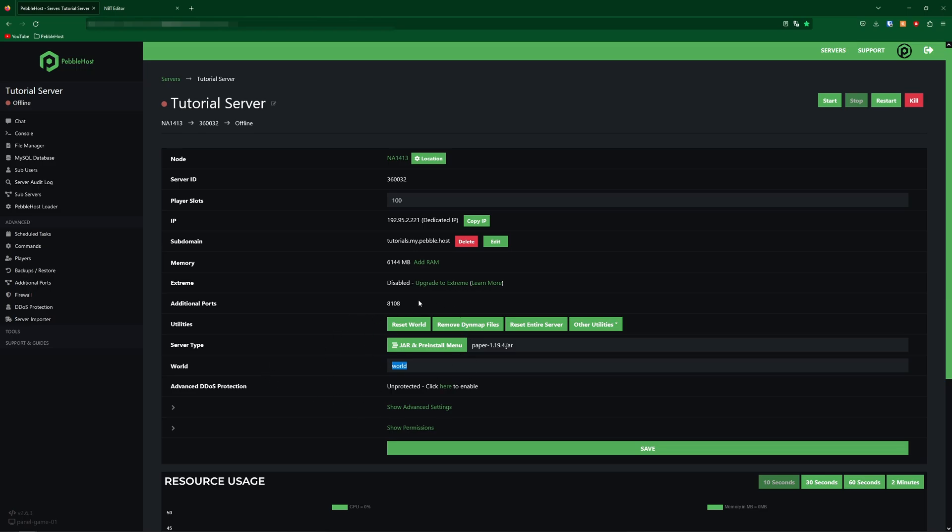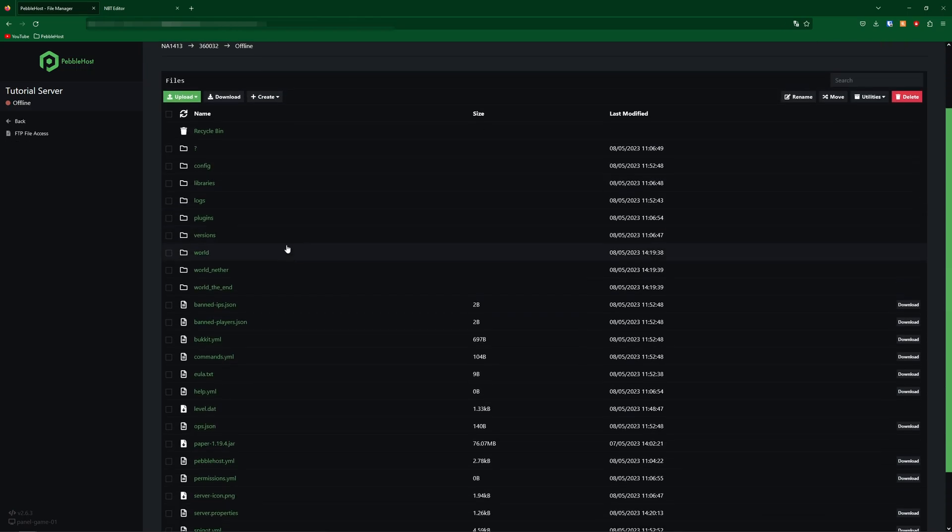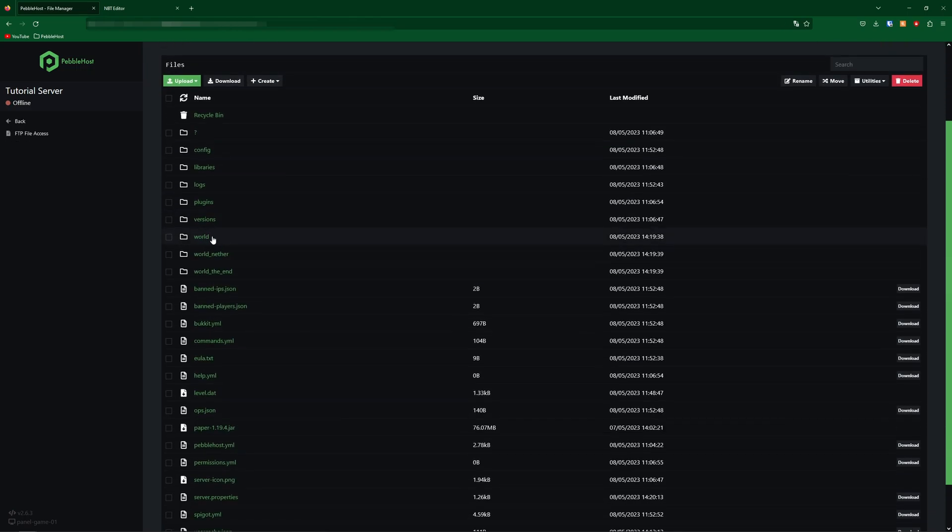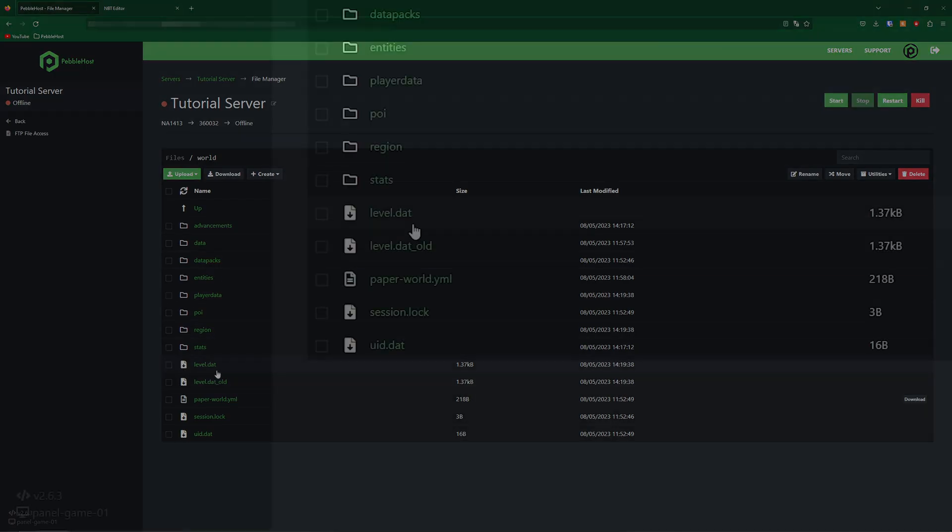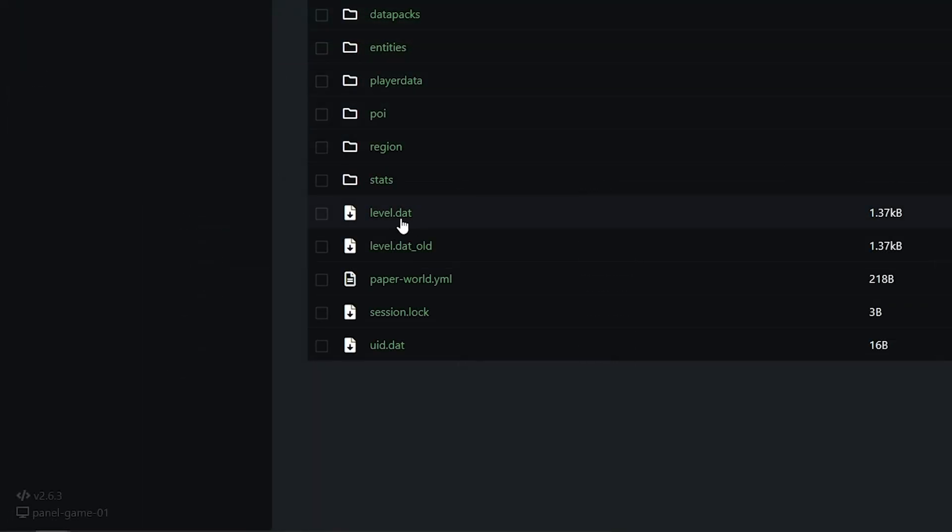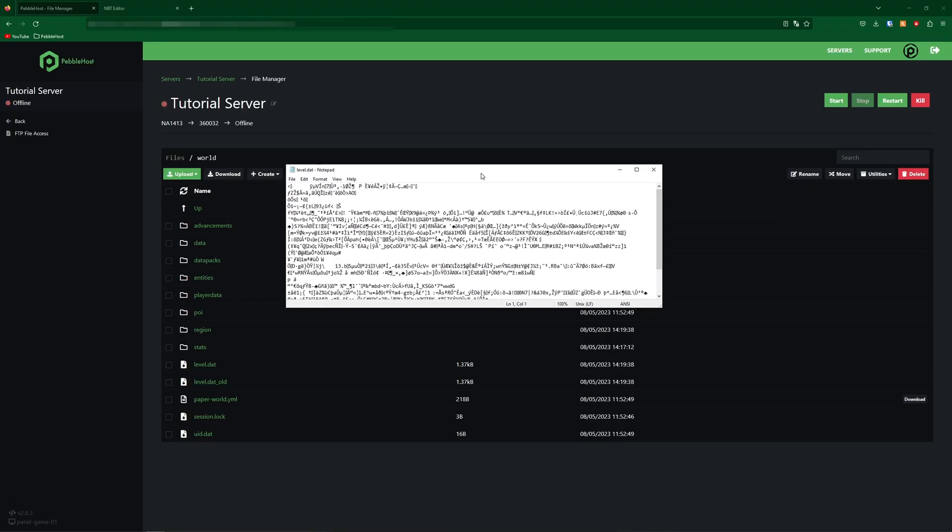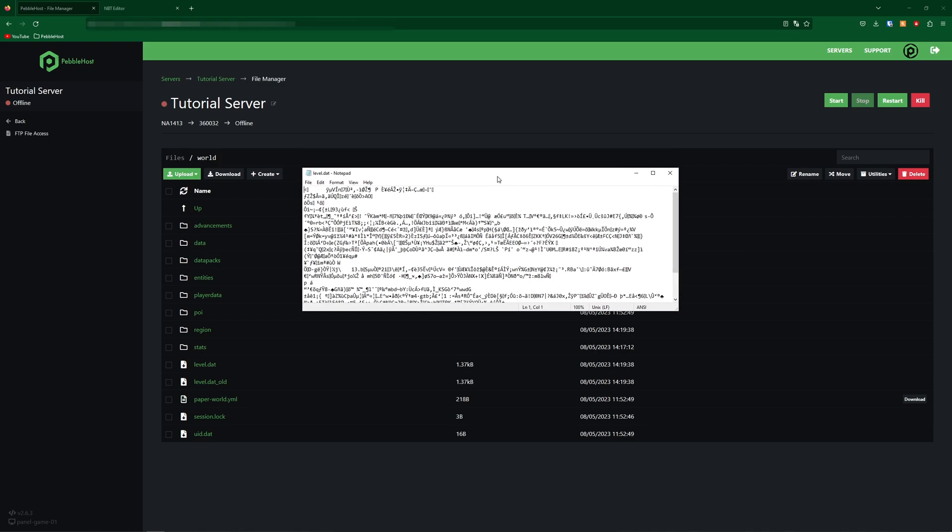So back in the file manager, find your world folder and then find level.dat. We'll then simply click on it to download it. And if we try opening it, you see it's like this, so obviously we can't just edit it with notepad.